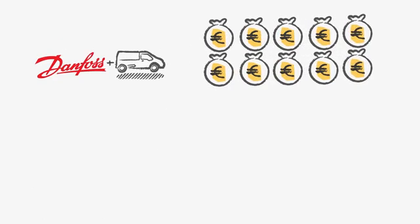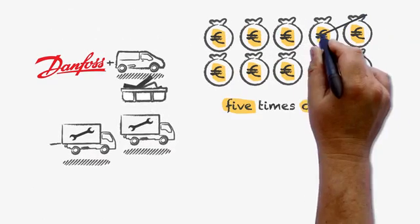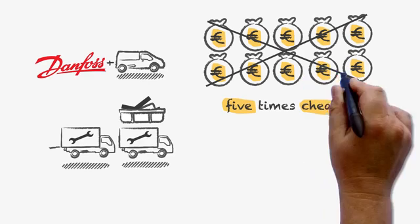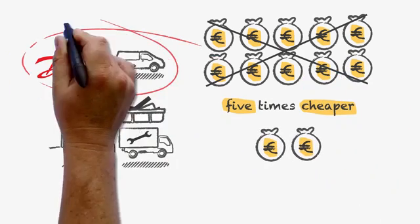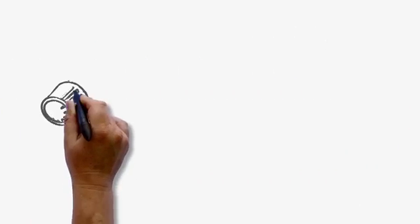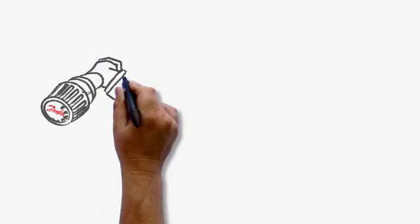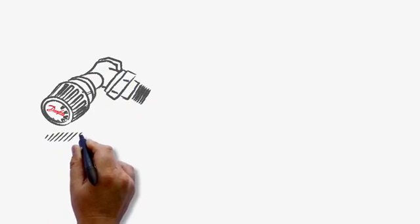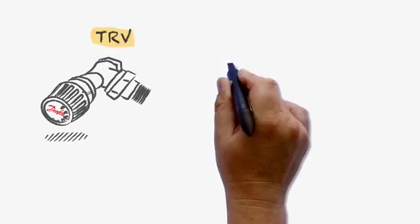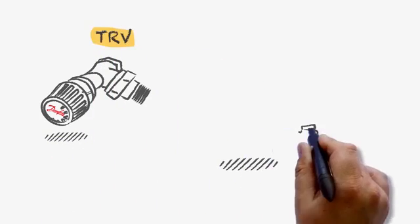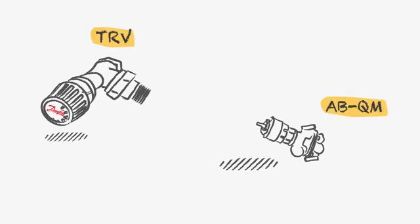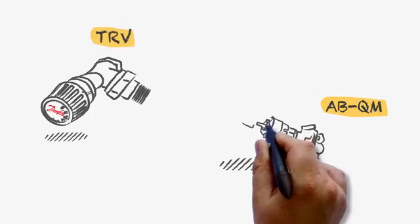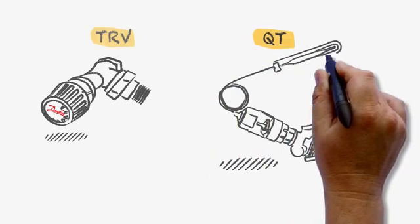And the good news is that the investment is about five times cheaper than a renovation to a completely new two-pipe system. All you need is a thermostatic radiator valve, an ABQM pressure-independent balancing valve and a thermostatic controller.